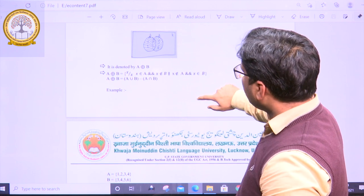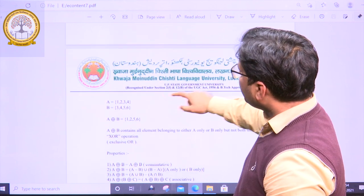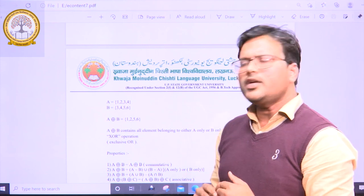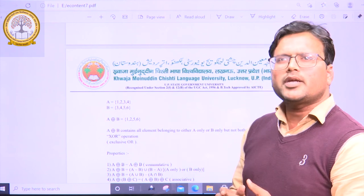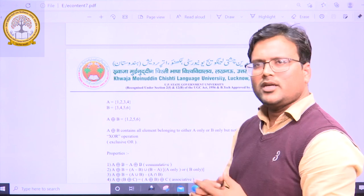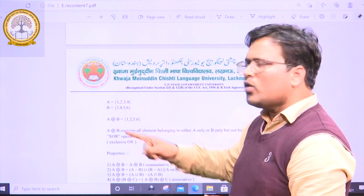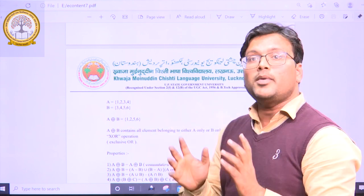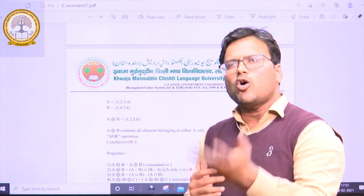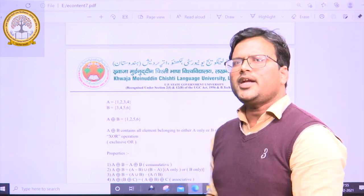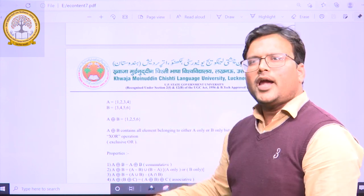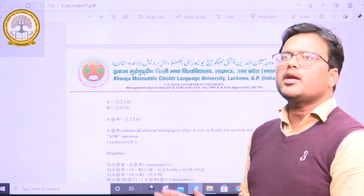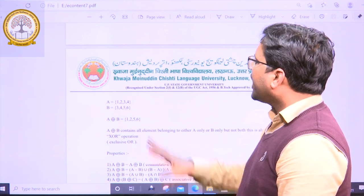Taking an example: set A has members 1, 2, 3, 4 and set B has members 3, 4, 5, 6. The symmetric difference of A and B contains elements from A only and B only. Since 3 and 4 are common to both A and B, we remove them. The only elements from set A are 1 and 2, and from set B are 5 and 6. So the symmetric difference of A and B is {1, 2, 5, 6}.